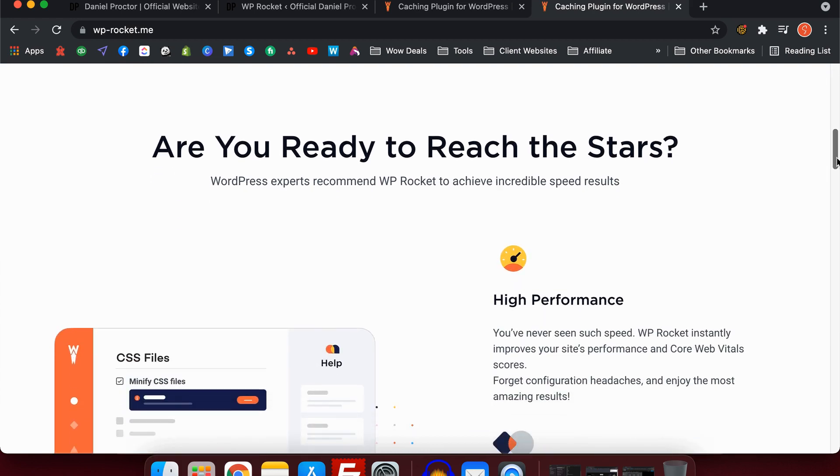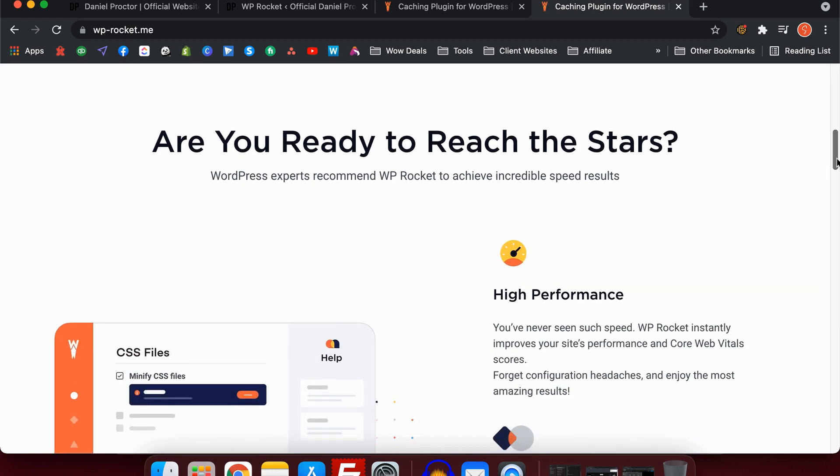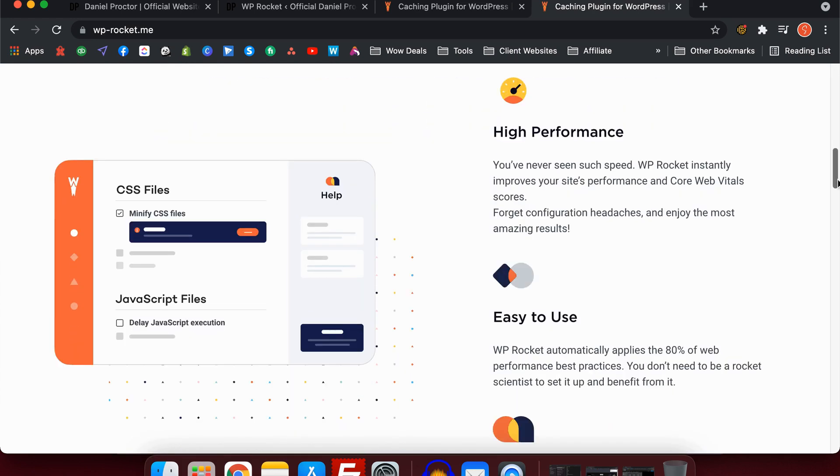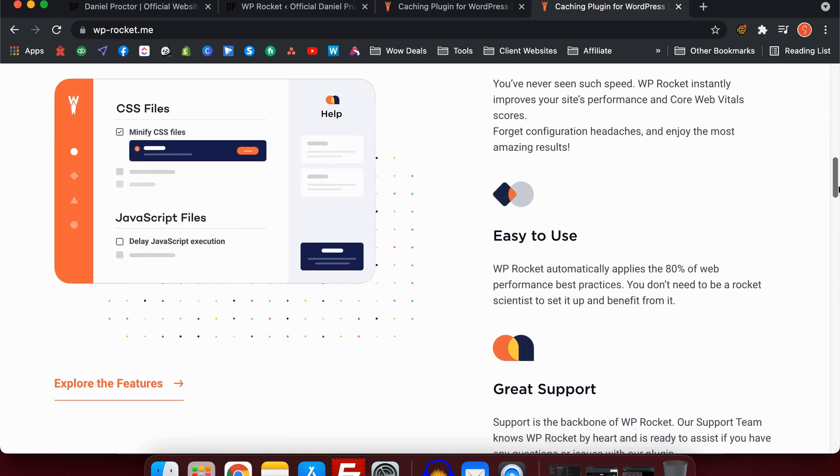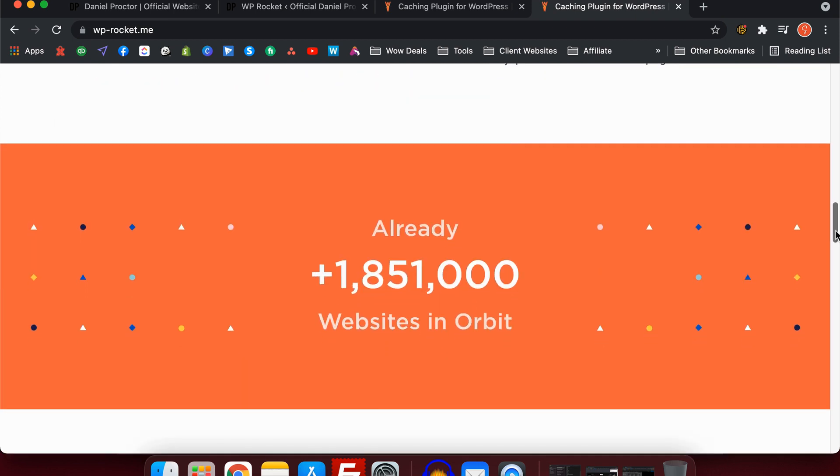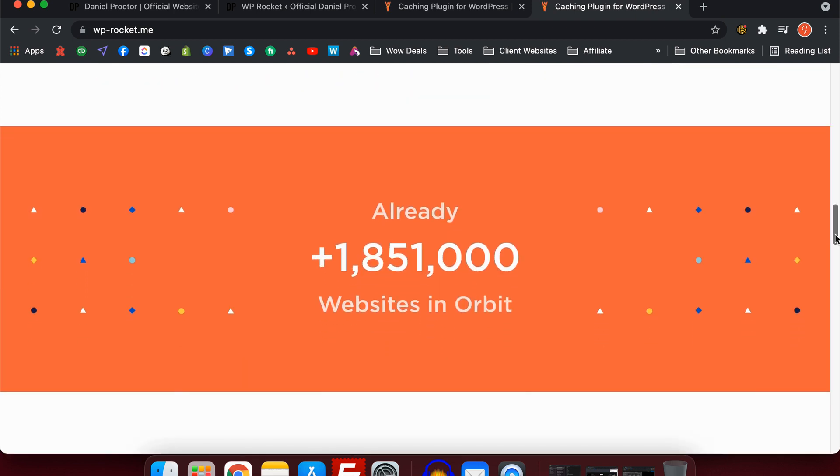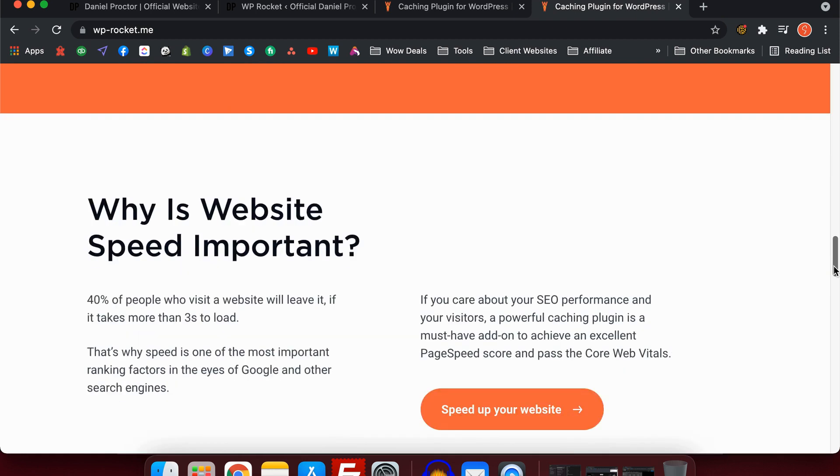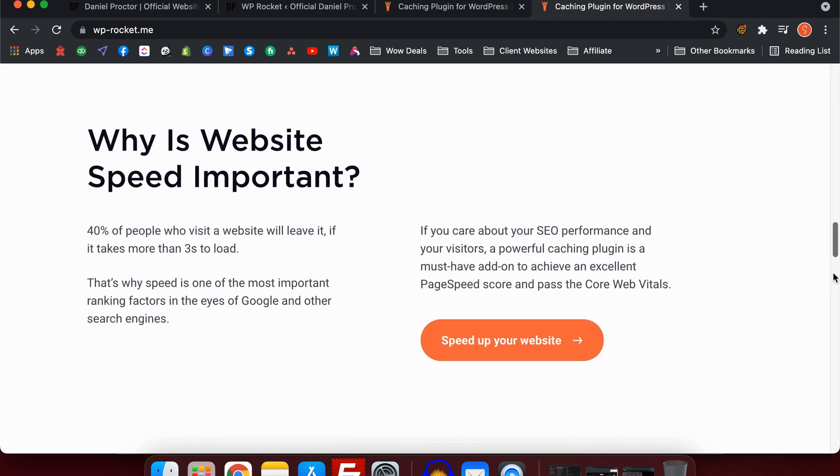If you have a really slow website, your ranking is not going to be as good as your competitors. Having a really fast website is more important than ever, especially on mobile phones.